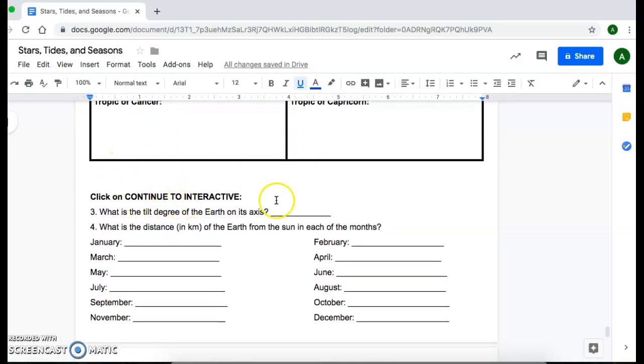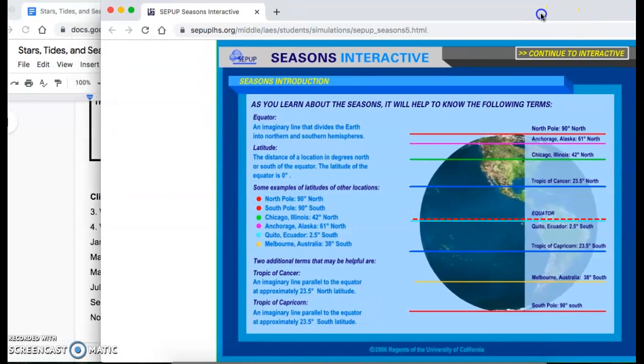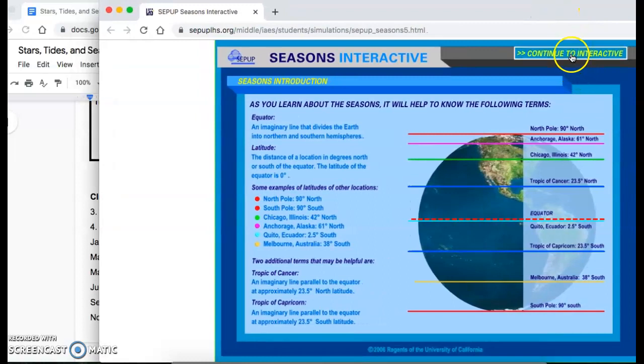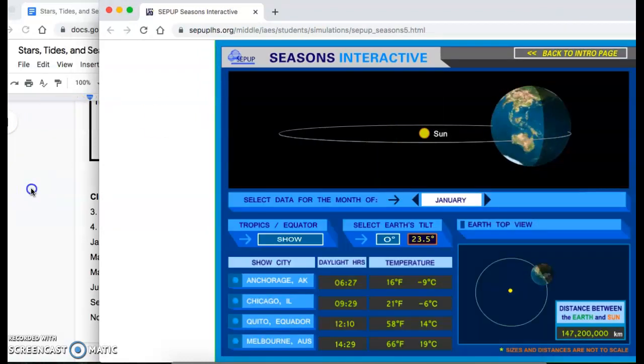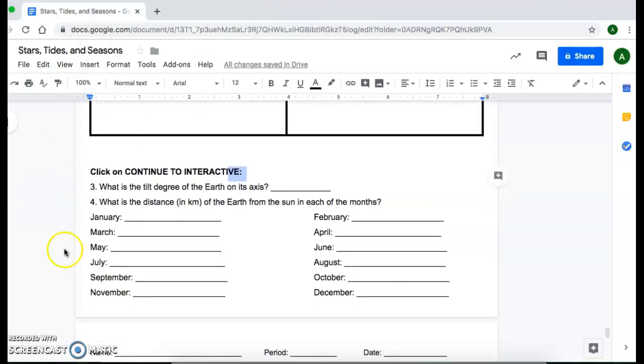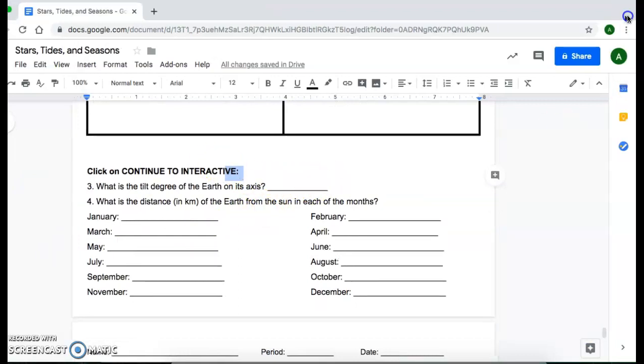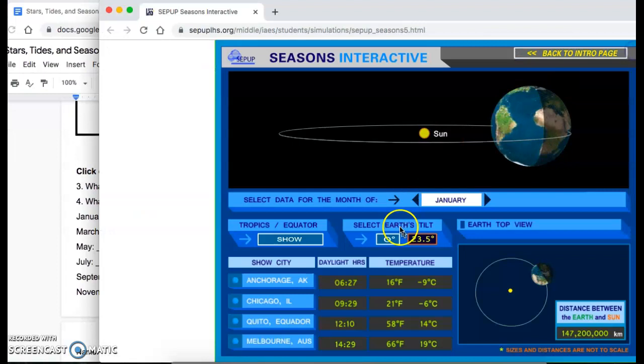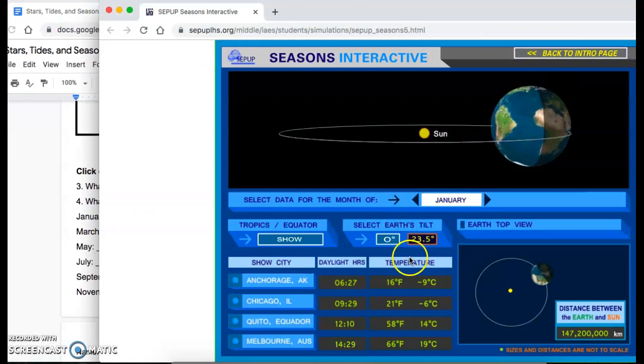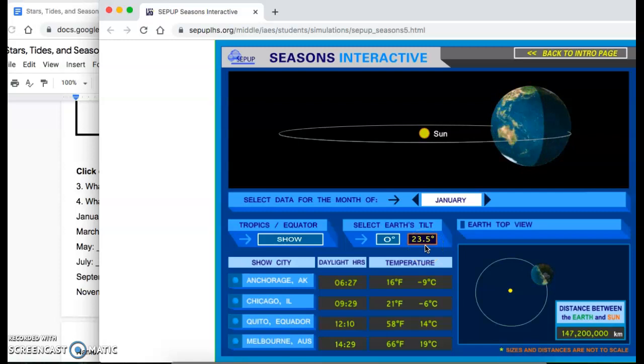Then you're going to click on continue to interactive. So at the very top right, you're going to see this button continue to interactive. Click on that. And then this is where you'll be able to answer the following questions. So for the tilt question, as you saw in the previous video, you'll also see it in the simulation, the earth is tilted at approximately 23.5 degree angle.